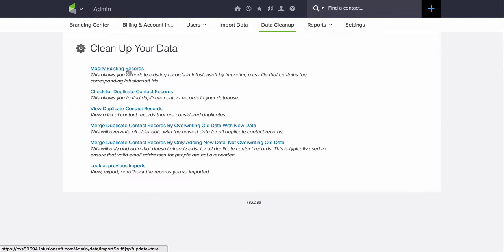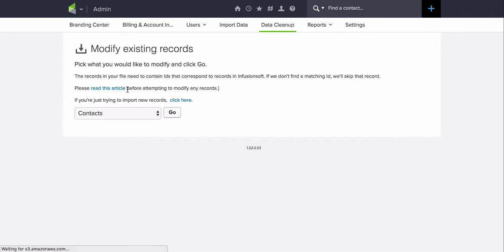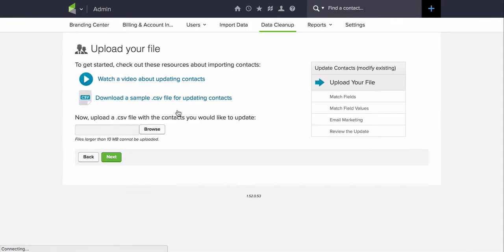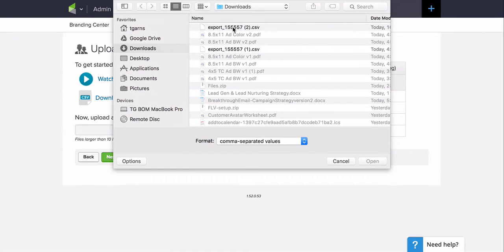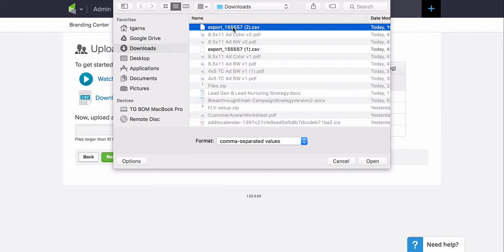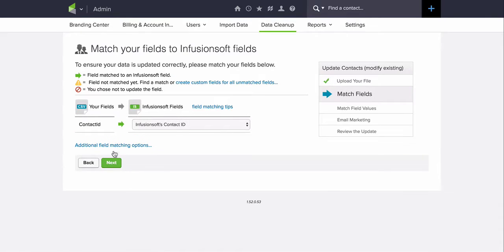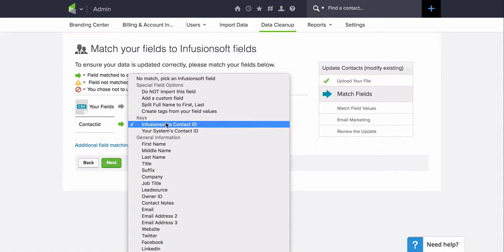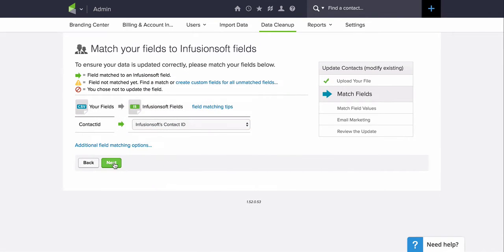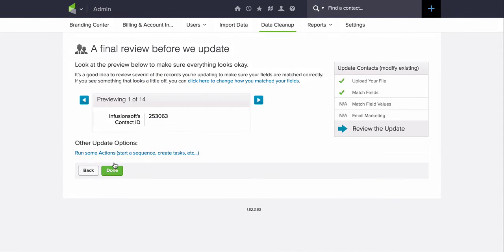Then I'm going to go ahead and click on Modify Existing Records. And I'm going to choose Contacts here. Click Go. I'm going to browse for the file that I just saved. And click Next. And the contact ID in that file I'm going to match up with Infusionsoft's contact ID. Basically what I'm doing is just identifying those people. Then I'm going to go ahead and click Next.